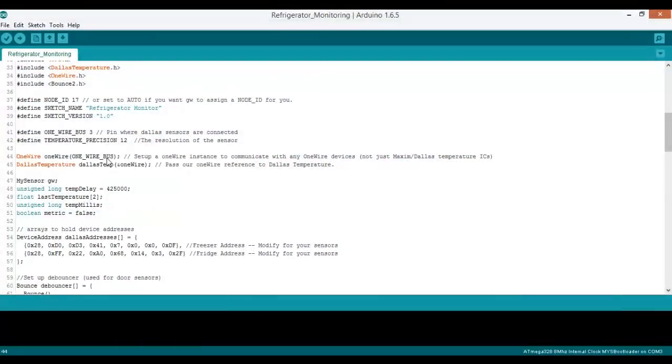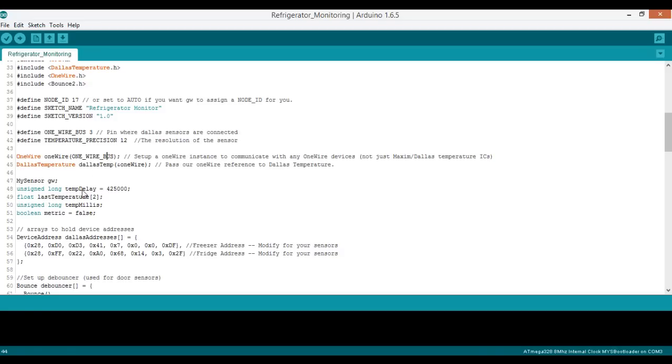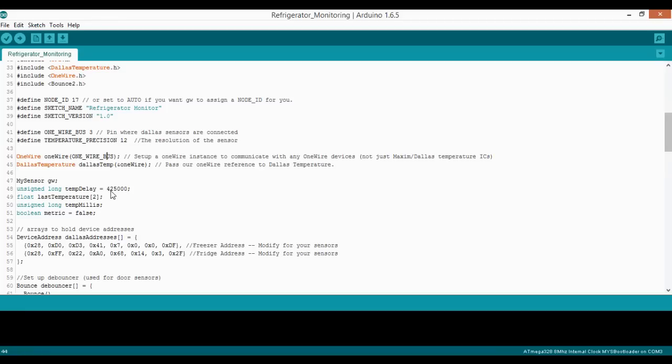So the last thing I'm going to show you is the code that you're going to upload to your Pro Mini and a couple of things that you may want to change. So the first thing we have here is our temp delay variable. So I have mine set to 425 seconds. So this is how frequently your temperature updates will be sent to your gateway. So if you want to increase the update frequency, make this a smaller number. Or if you want less temperature updates, you can make this a larger number. So that's an optional change. You don't have to change that if you don't want to.